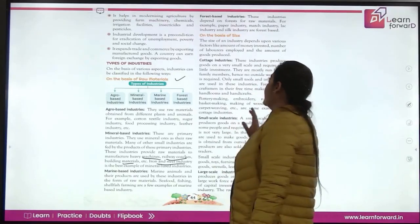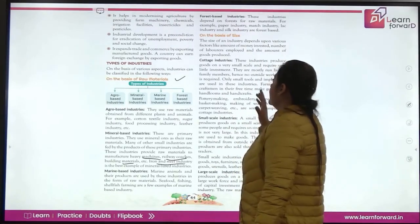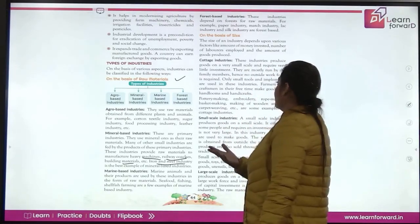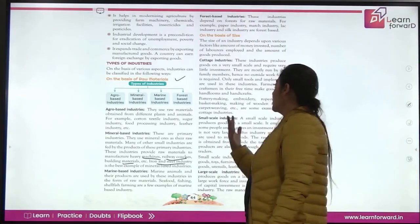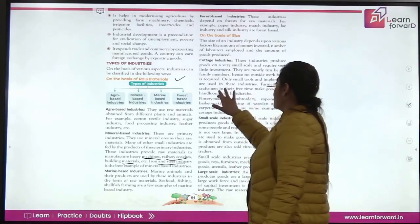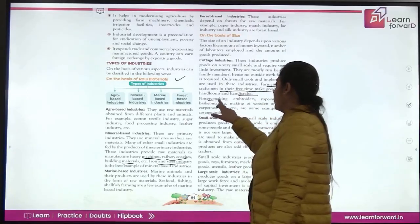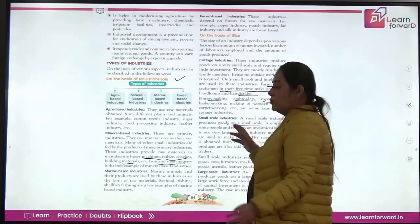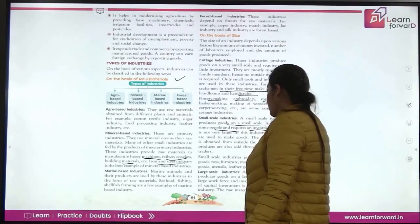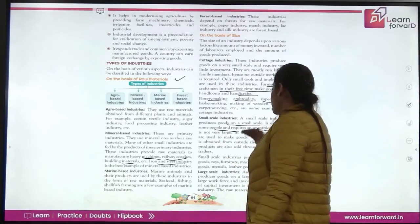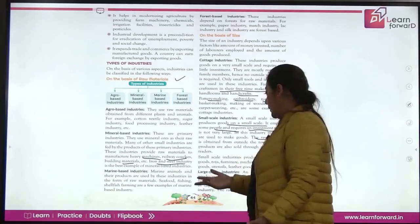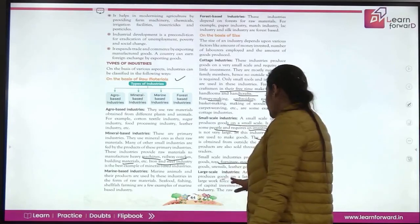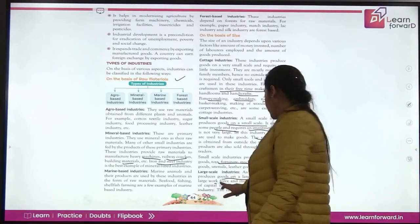The second classification is on the basis of size. Cottage-based industries involve little investment, where family members and craftsmen produce goods individually in their free time — examples include pottery making, embroidery, and rope making. Small-scale industries involve small investment and limited workforce. Large-scale industries have a larger workforce, larger capital, and larger investment with a proper buying and selling process structure.